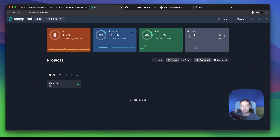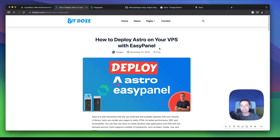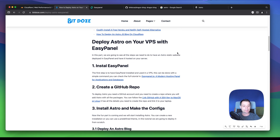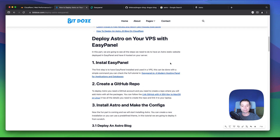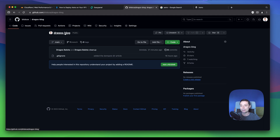We're going to use EasyPanel to install Astro on our VPS server. I've already created a detailed article and video about how we can install EasyPanel, so I will put the link in the description. We are going to follow the article I created with all the steps needed to have Astro deployed on EasyPanel on our own VPS server. The EasyPanel installation is already done, and I already have a repo created where I will add Astro. I'm going to install Astro from scratch so you can see exactly what you need to do to have it hosted on EasyPanel.